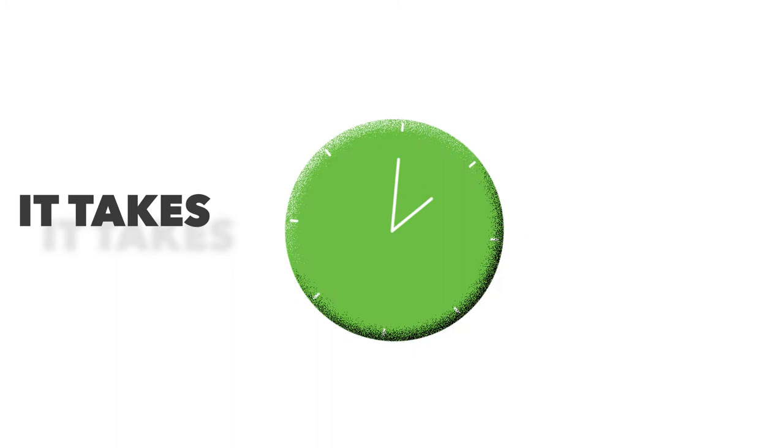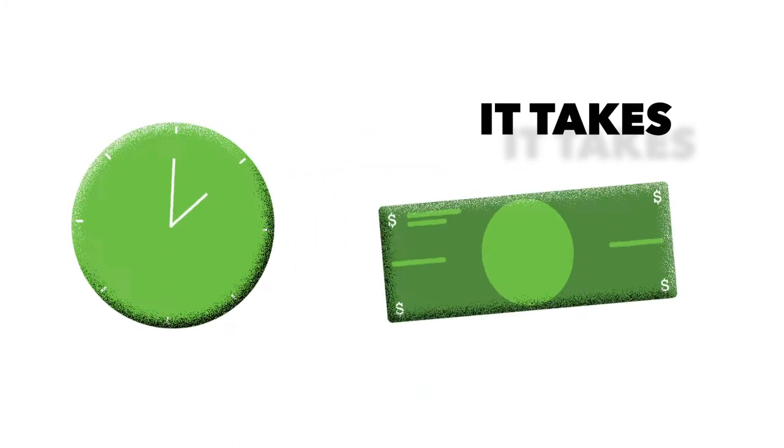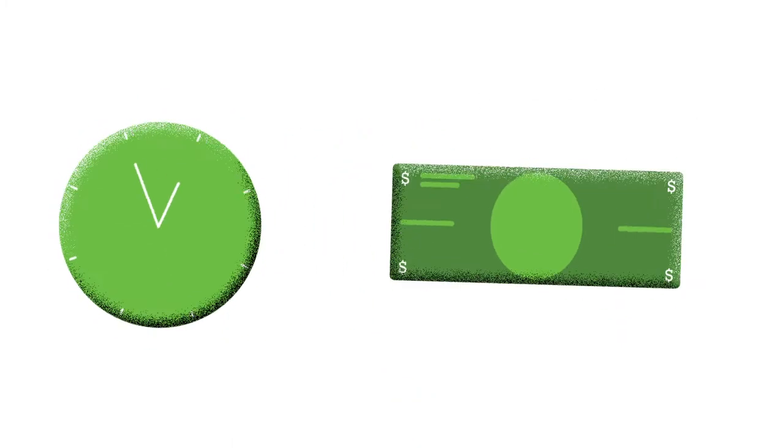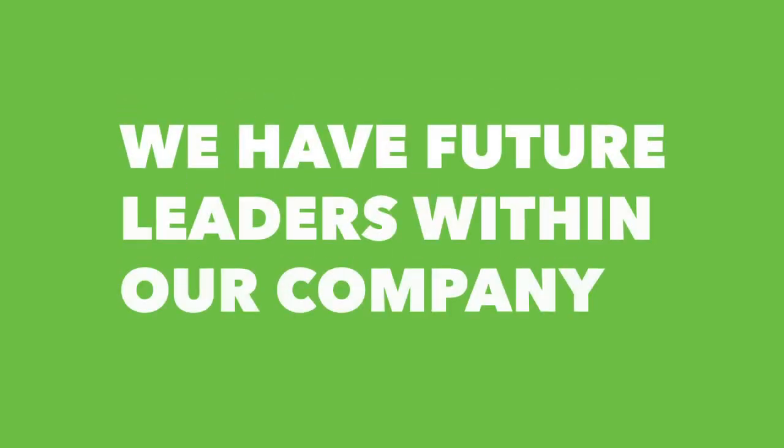So the success of the company with the apprenticeship, the training program, takes time, it takes money, but hopefully after that apprenticeship process is complete, we have future leaders within our company.